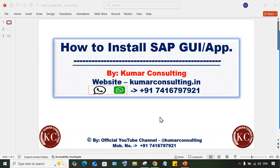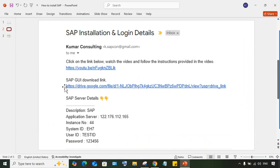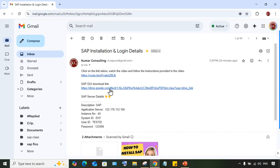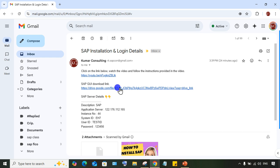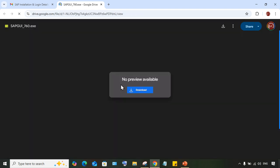First of all, you need to click on the GUI download link, which is already given in this video's description. If you have received an email from me, the link will be there too. So what you have to do is click on that download link — the GUI download link or SAP application download link — then click on download.